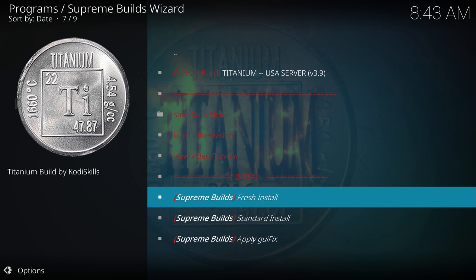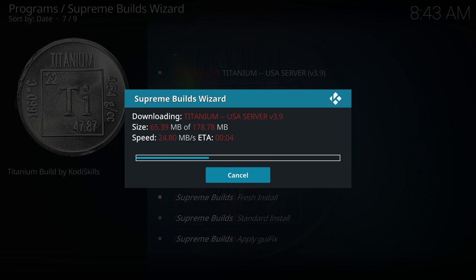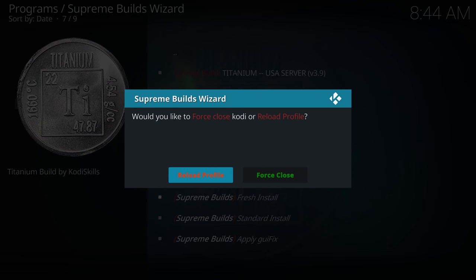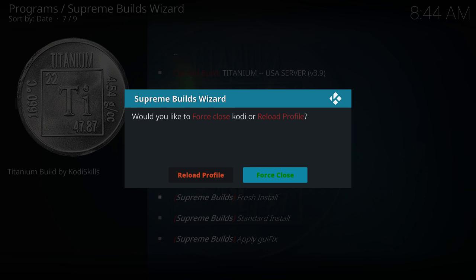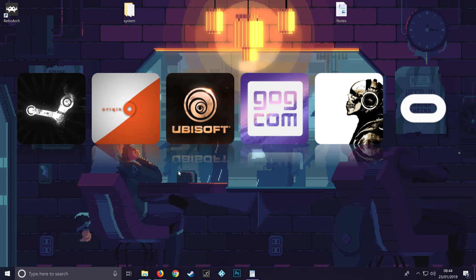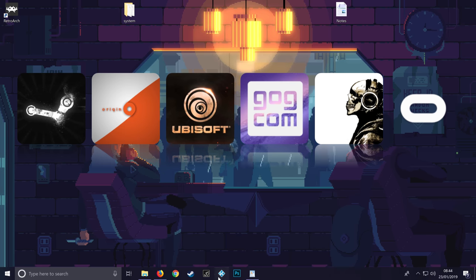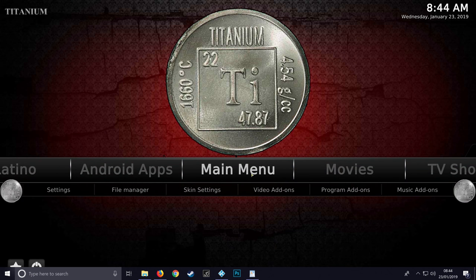It should give us the option to install - it doesn't take very long at all. As long as we don't get any errors, we should get the option to Force Close. We definitely want to click Force Close - do not click Reload Profile. If for any reason Kodi doesn't close, just Alt+F4 or Ctrl+Alt+Delete and close it from Task Manager. It should just close on its own anyway. Then go back into Kodi and there's our lovely build, all ready to use with movies, TV shows and lots of nice things.